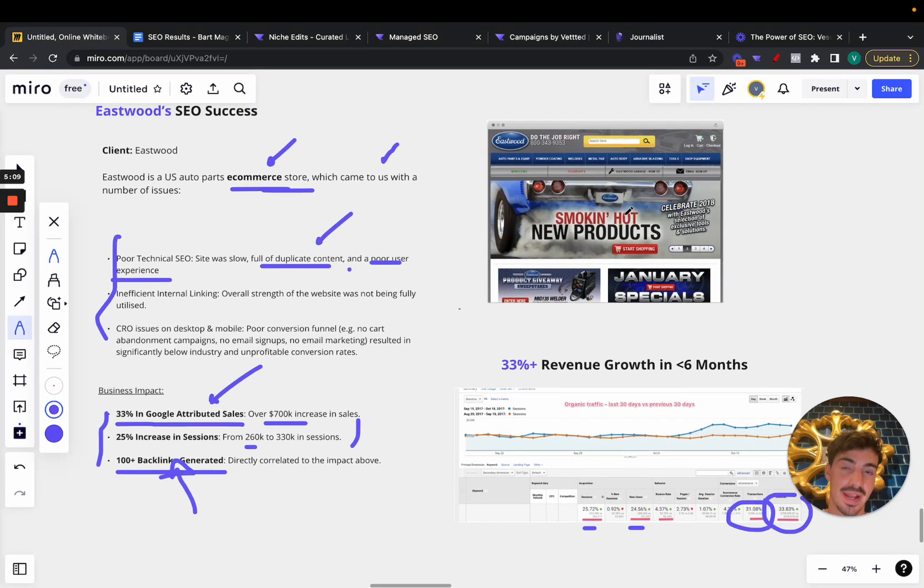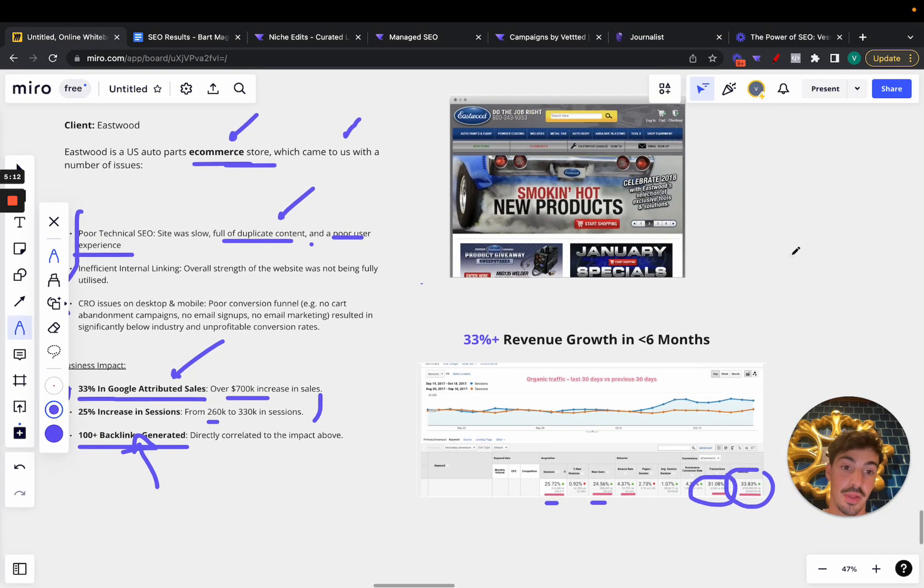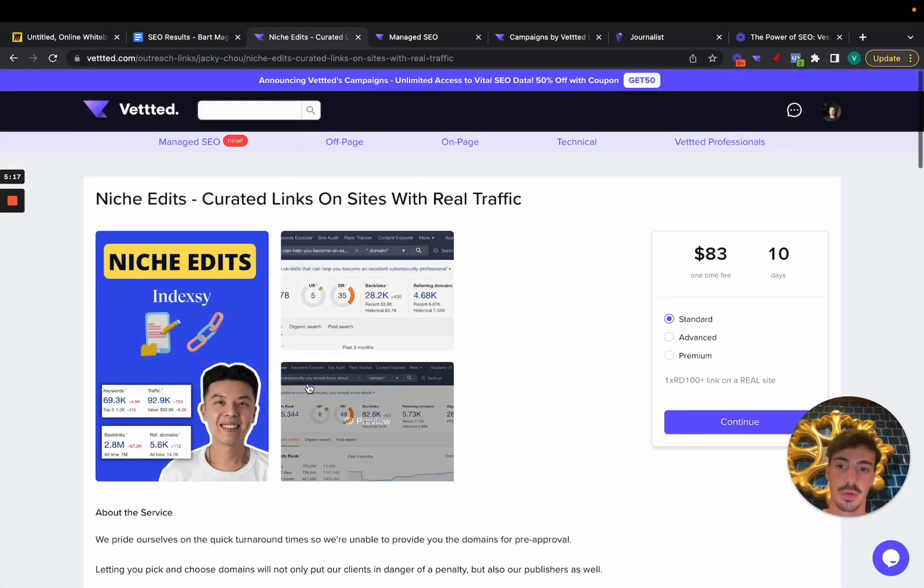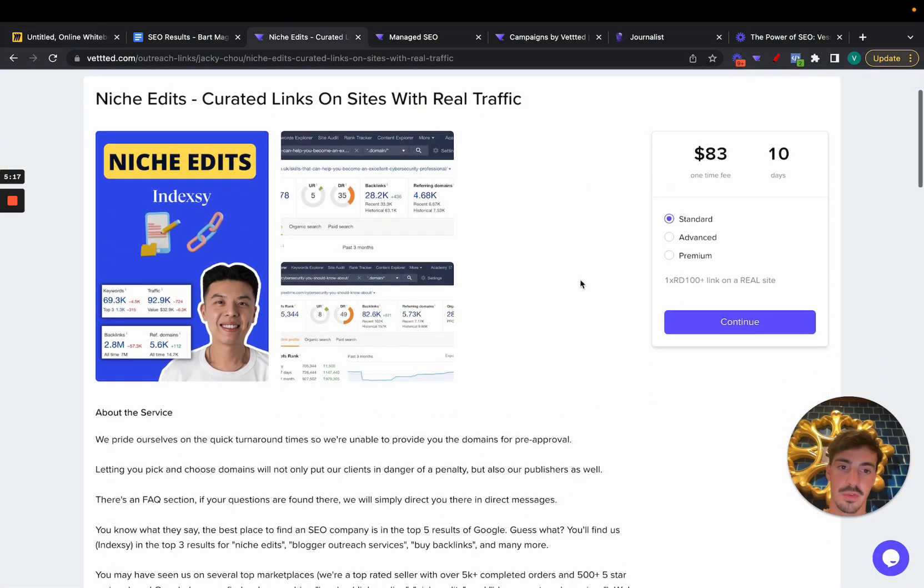But yeah, I guess it is what it is. Transactions, which is what matters, and revenue is up by 33%. So insanely insane how you can implement an organic SEO strategy and increase revenue by 33% in under six months. Pretty cool.